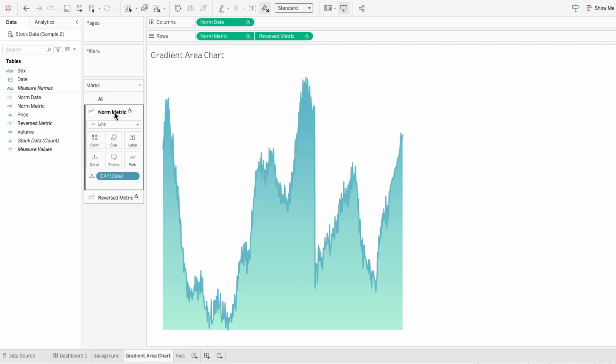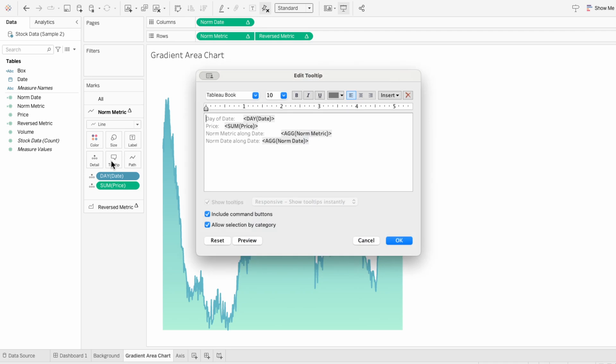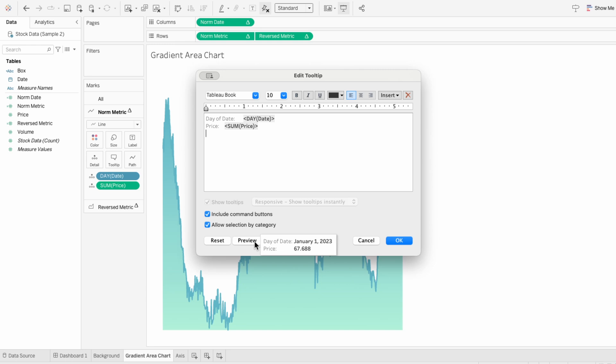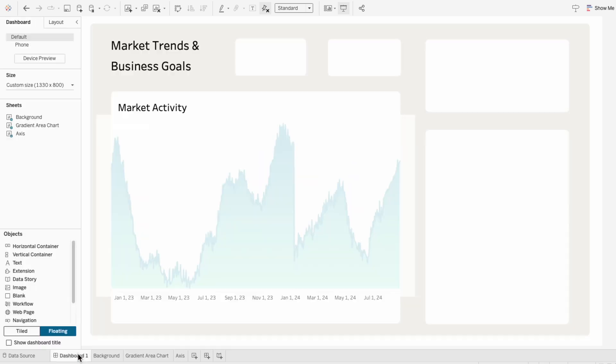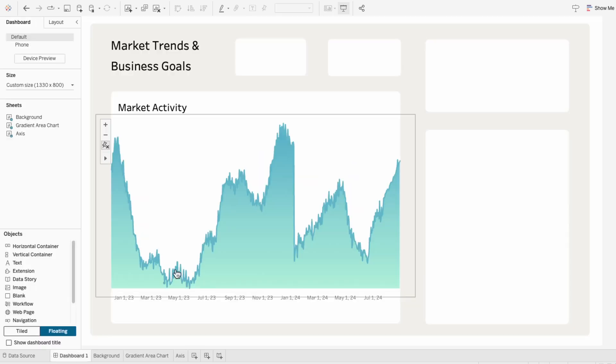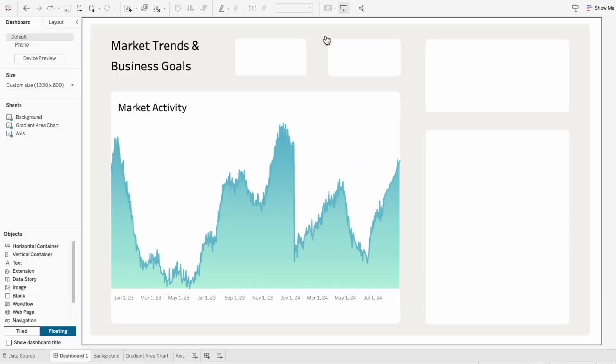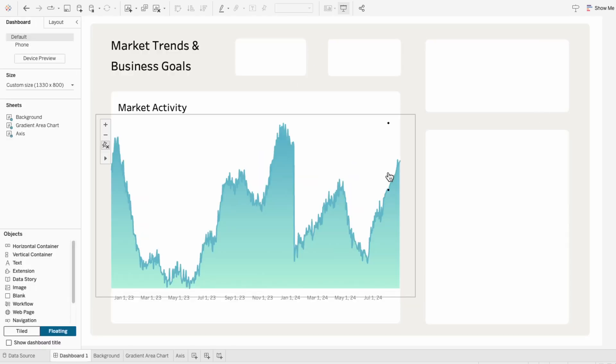And for the line, we can see that day is already in there, so I'm going to add in our price field. Now we can edit the tooltip and I'm going to remove everything in there that isn't the date field or the price field. And I'll just add a dollar sign in front of the price so it's clear what that value represents. And now when I hover over one of the points in our line, it's clear what the price is on that day.